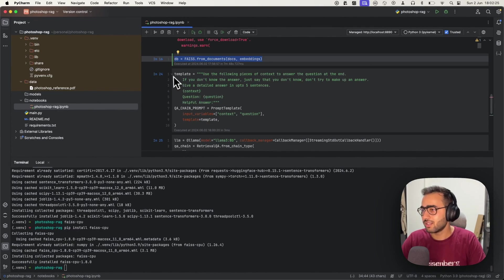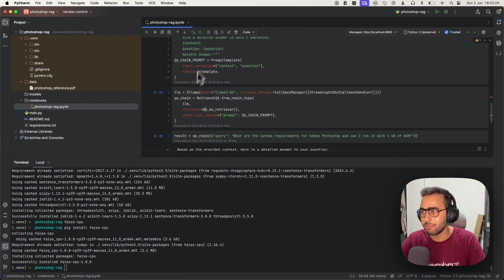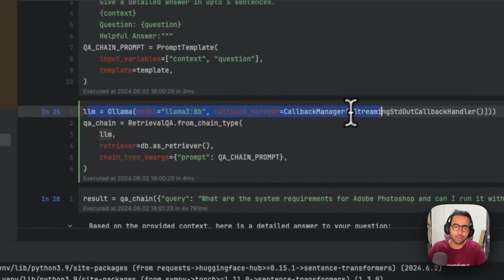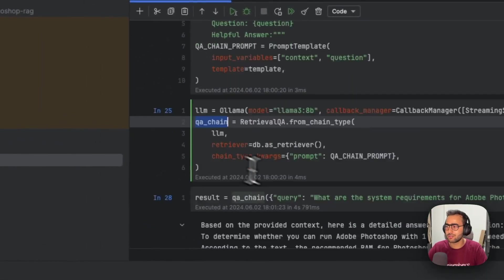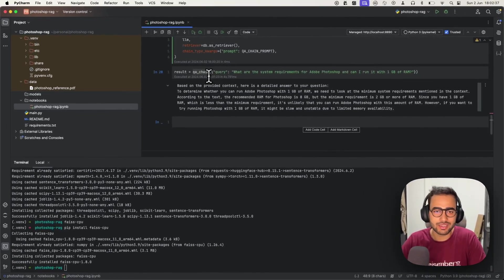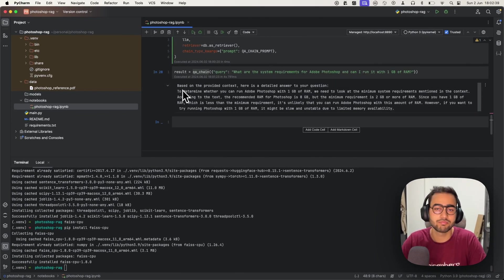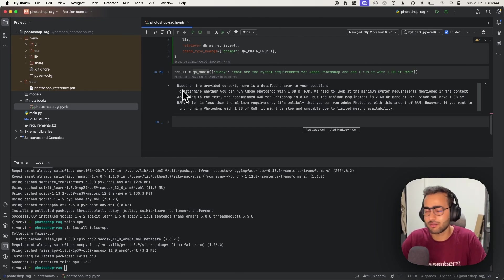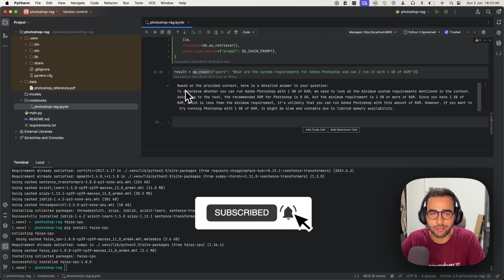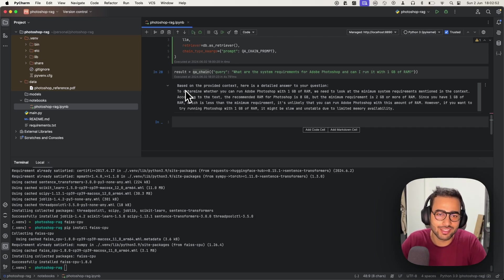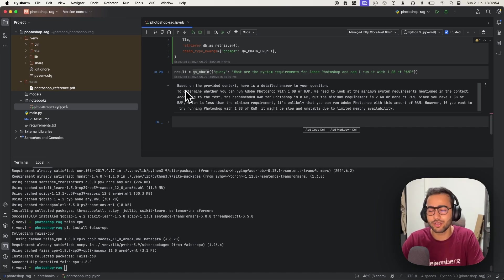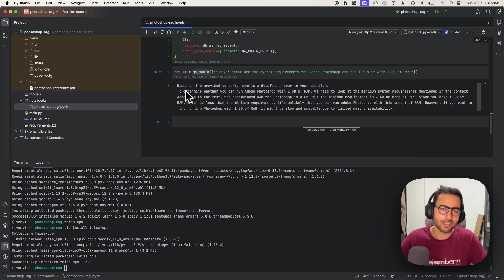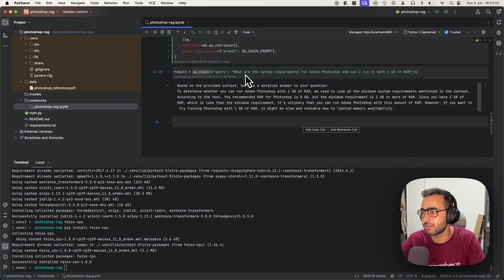We create a prompt template, create an LLM using Ollama, create a QA chain using LangChain, and then simply pass the query to the QA chain and get the result back. It seems like a very good bot. Whatever I know about Photoshop, I've tried asking it, and it does really well. Let me know in the comments what you guys are going to use this RAG technique for.